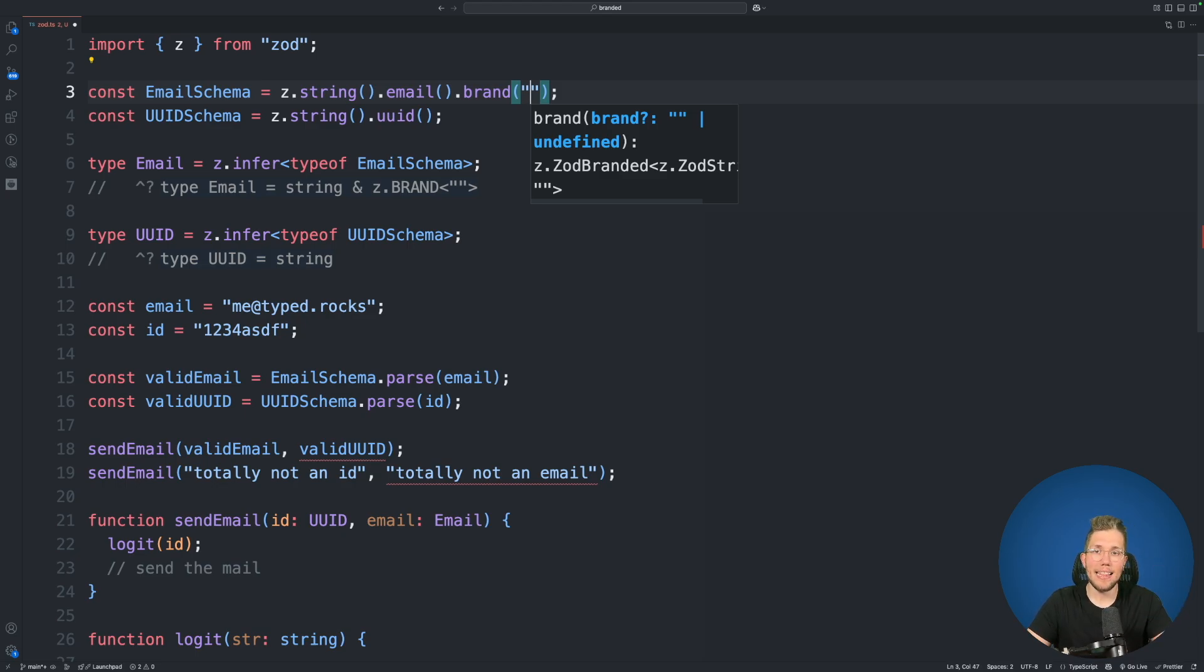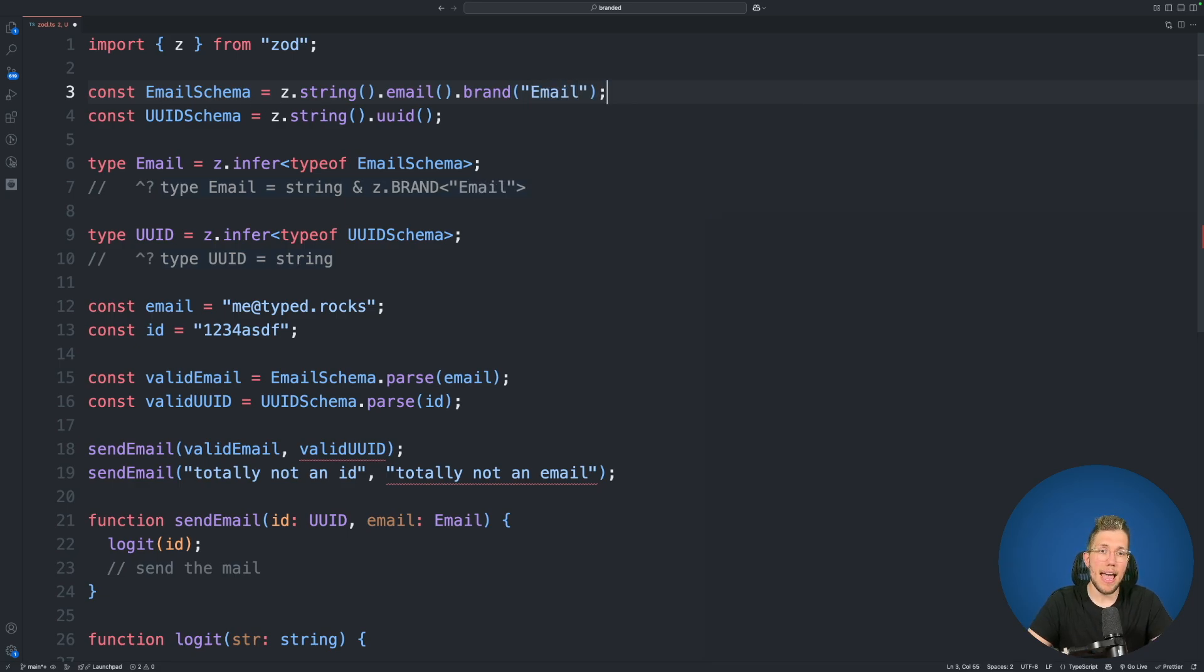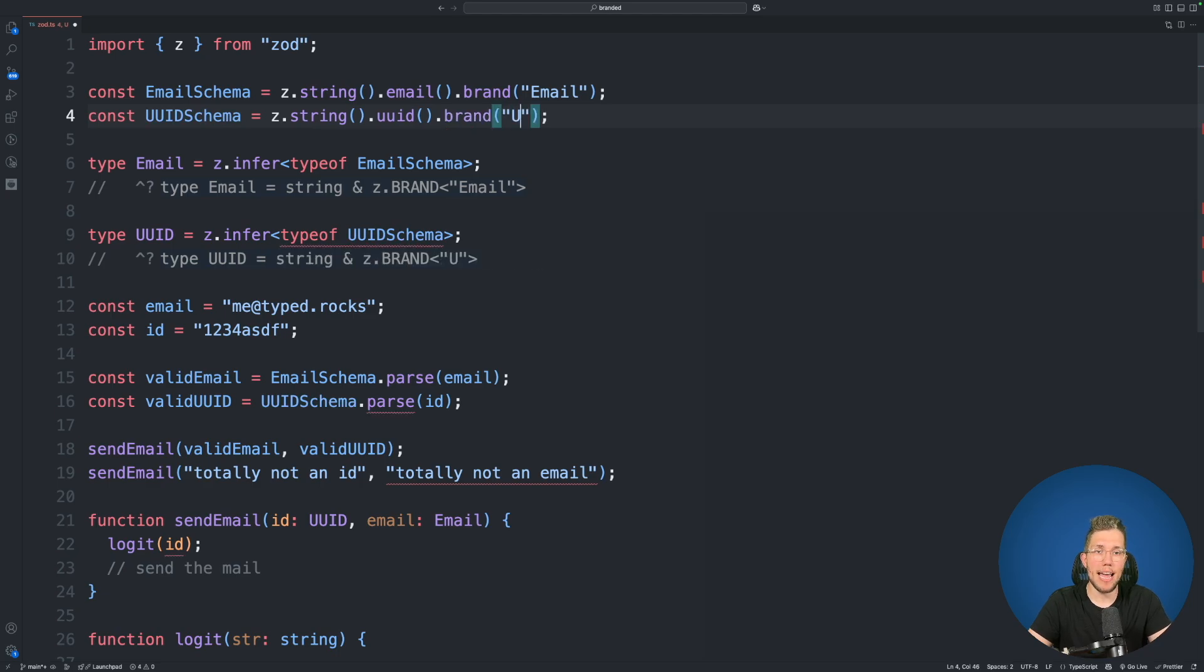Now what I like to do is I like to call this brand the same as our schema here. So I call this email and we do the same for our UUID. We call brand here and I pass UUID as a string.